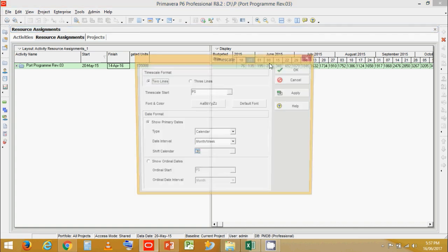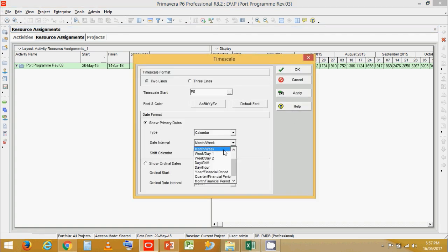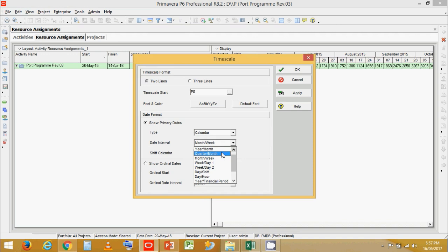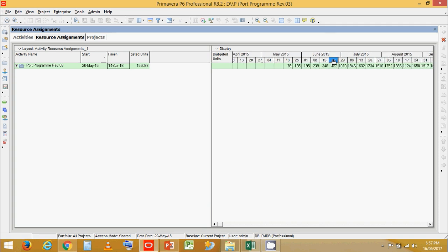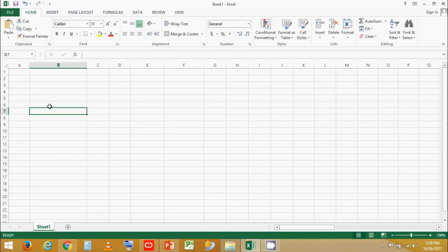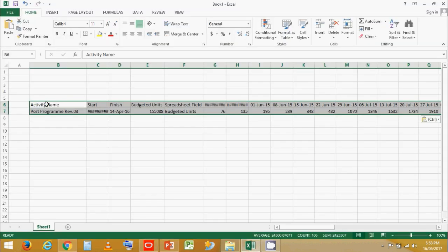Now let's change the time scale format. You can see there are many different types of time scales: Quarter per Month, Year per Month, Week per Day, and so on. For now we will select Month per Month and click OK. When you come back, let's click on Budget Units and copy, then paste the data into Excel.